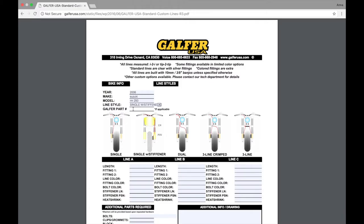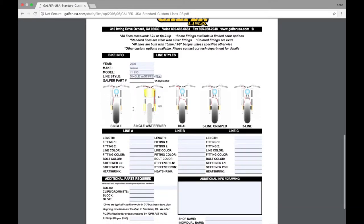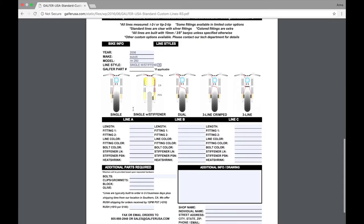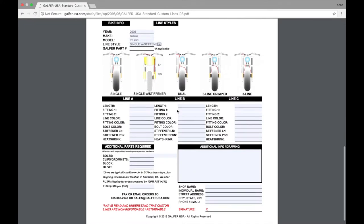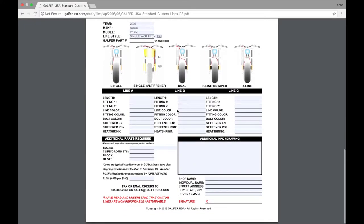Now, you're going to scroll down some more, and you'll see all the brake line styles. We've got a single, single with stiffener, dual three-line crimped, and a three-line. From there, you're going to come down to line A, B, and C. Since this is a single line with a stiffener, all we are going to do is line A, and here we'll enter our length.